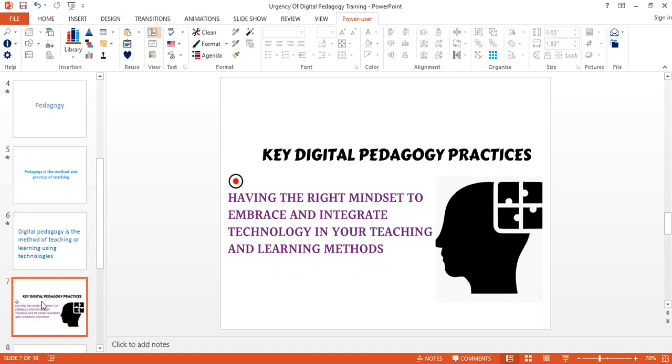The mindset is actually the most important factor when dealing with digital pedagogy. If as a teacher you are not ready to accept technology, to test out different tools, to design activities where your learners will foster creativity and come up with different solutions, then I'm afraid we will not have the best journey going forward. So it's very important to get that in our mind that we need to integrate technology.